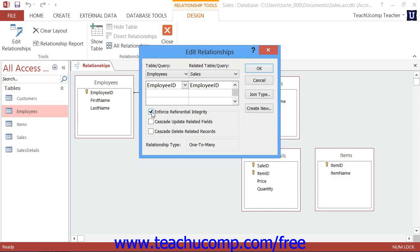Below that, there are two options that can be set once you have elected to apply referential integrity. You can choose Cascade Update Related Fields and or Cascade Delete Related Records.